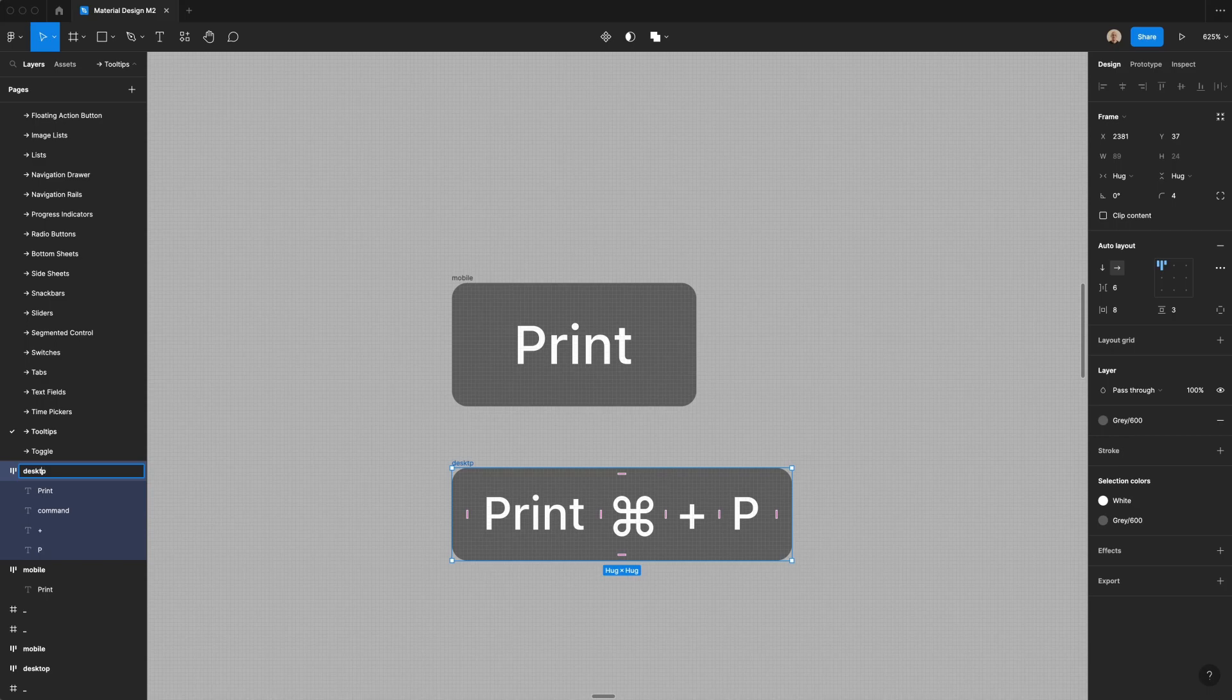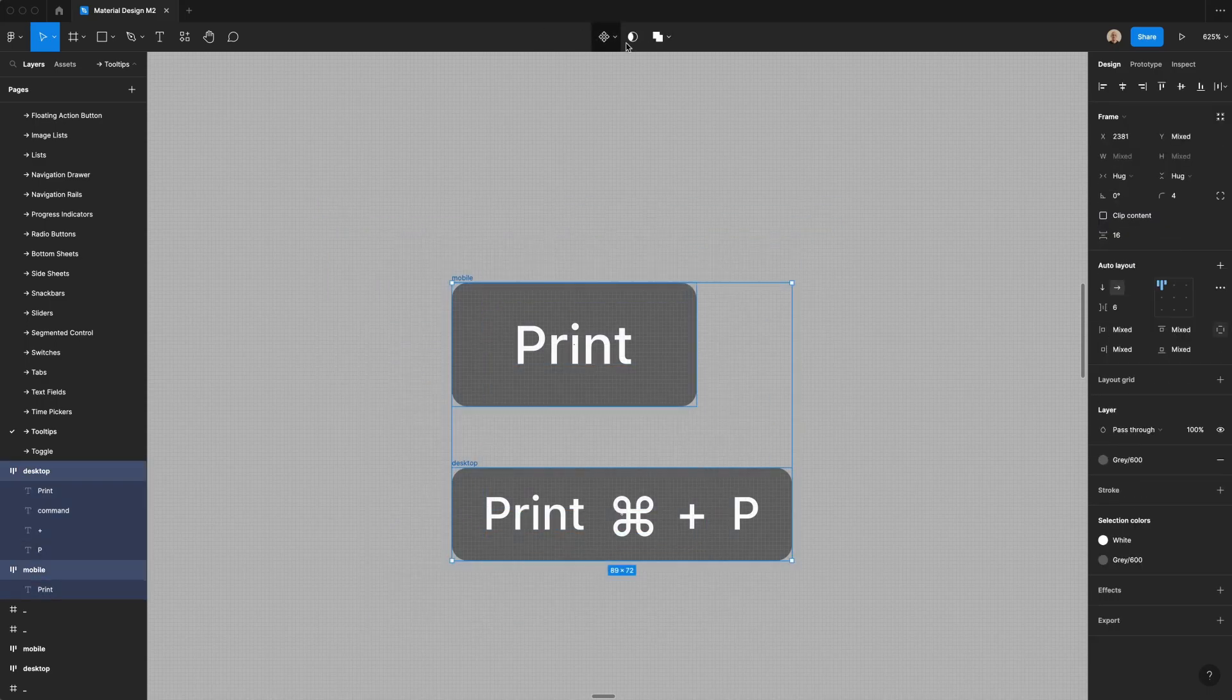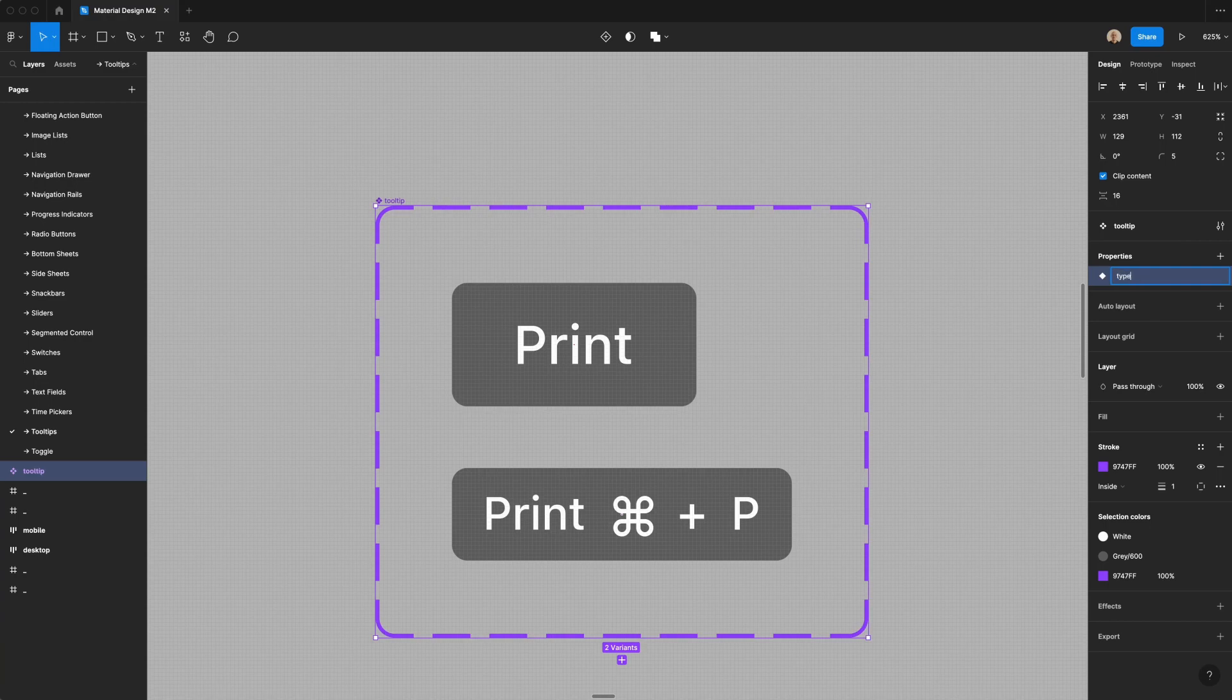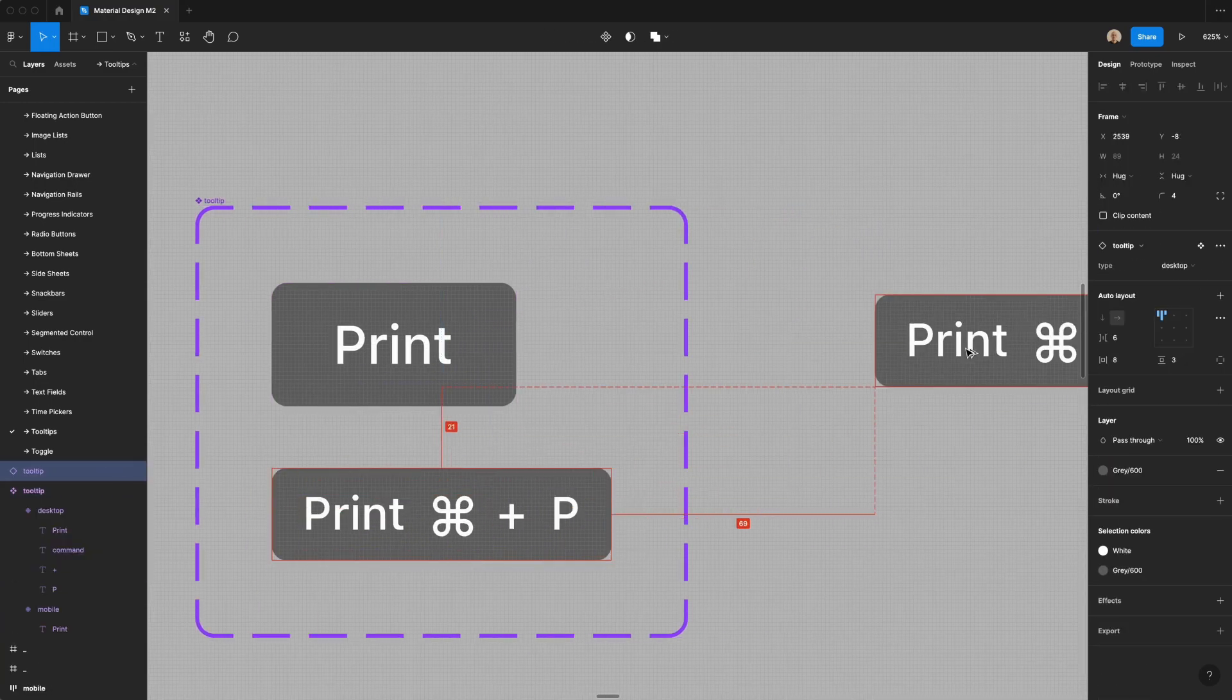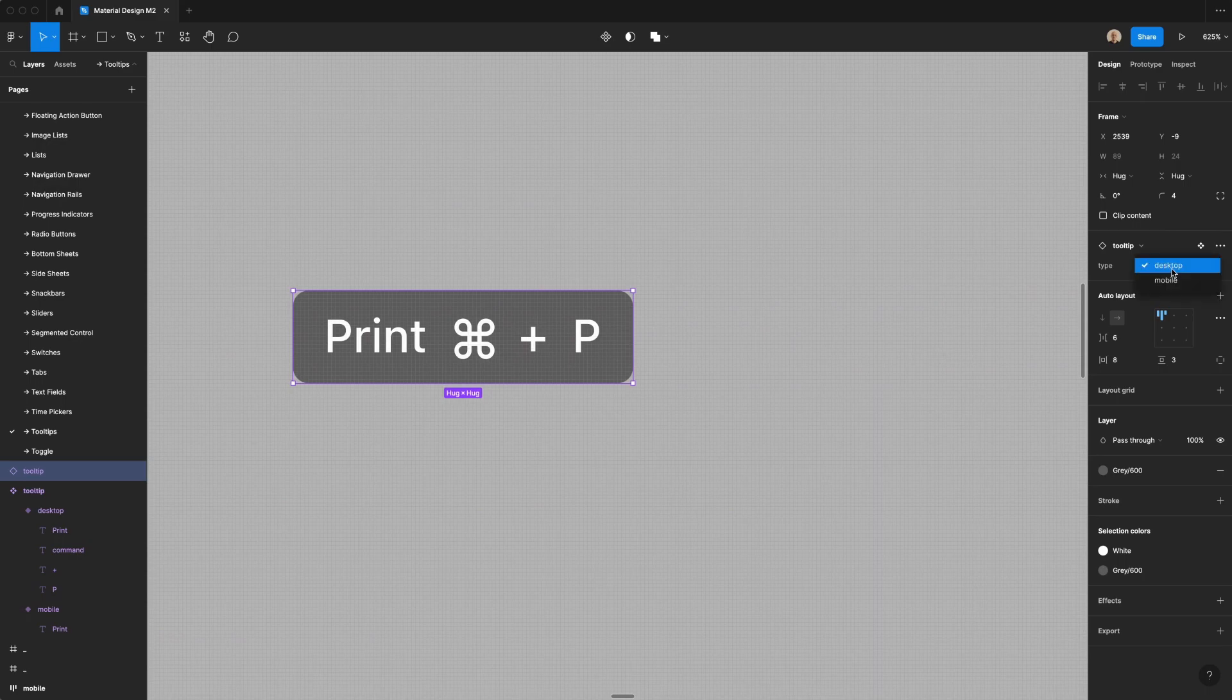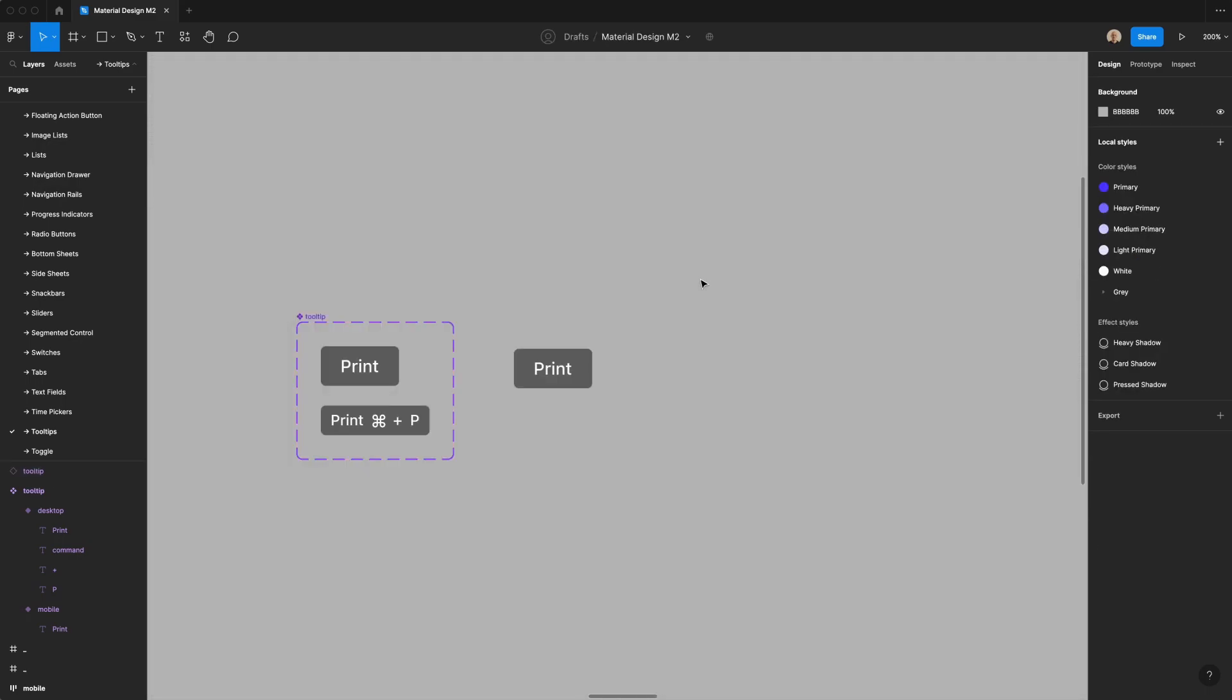So now that I've got those two, let's select all of this, and I am going to create a component set that we will call tooltip, and then I am going to change the property to type. You've got desktop and mobile, so if I take this and I bring it over here, I can switch between the desktop and mobile component.